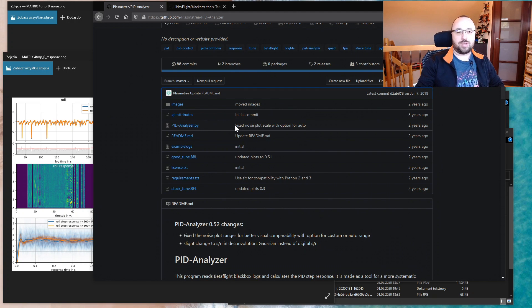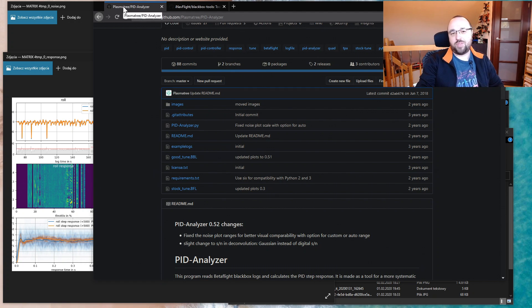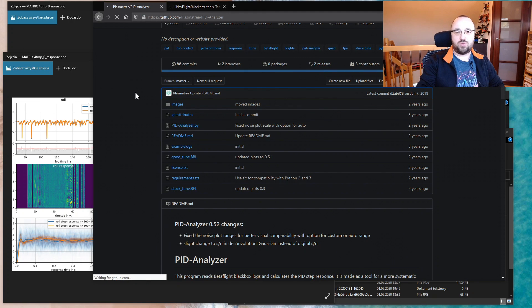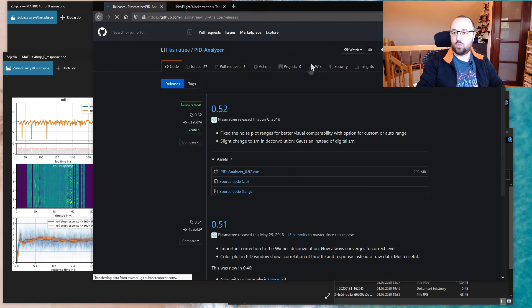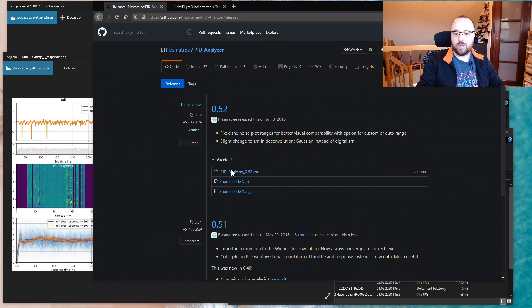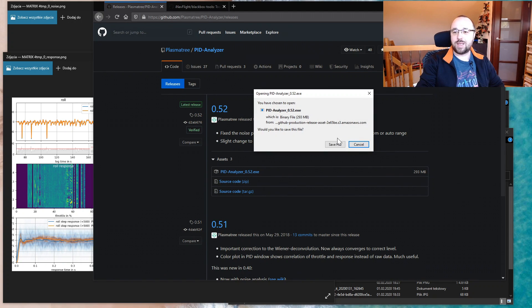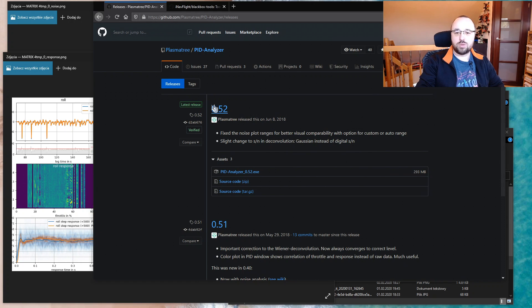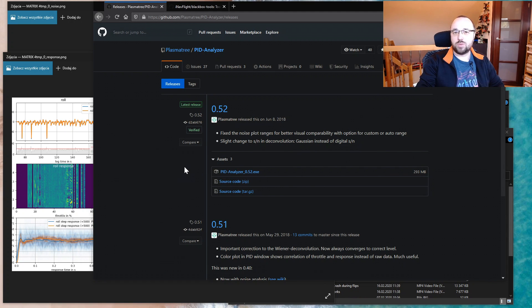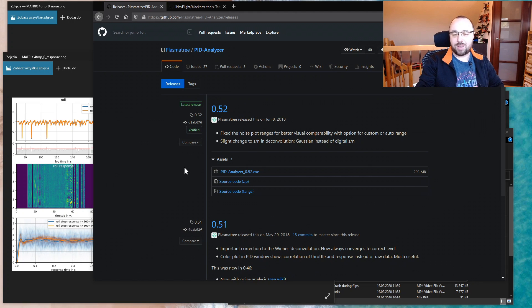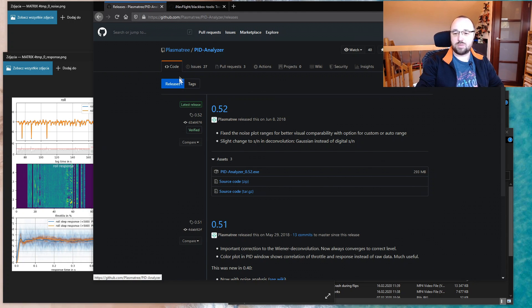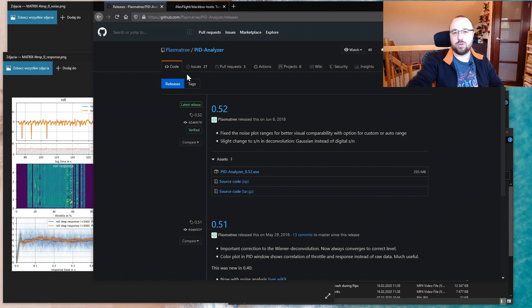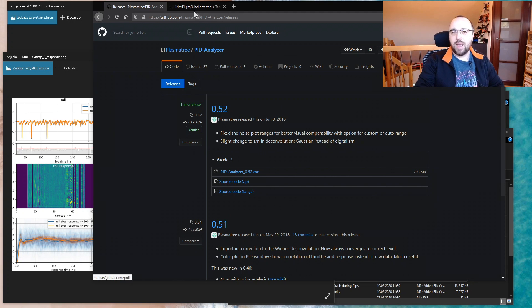You will need two things. First of all, the PID analyzer that you can download from GitHub. Just go to the release page and download the Windows executable. This is very important. They are shipping only with Windows executables; for other platforms, especially Mac and Linux, you would have to build this by yourself, but we will not cover this today. I have only Windows, so let's work only with Windows.